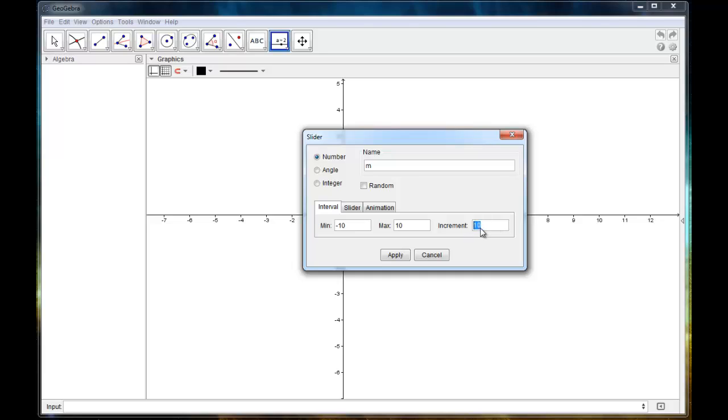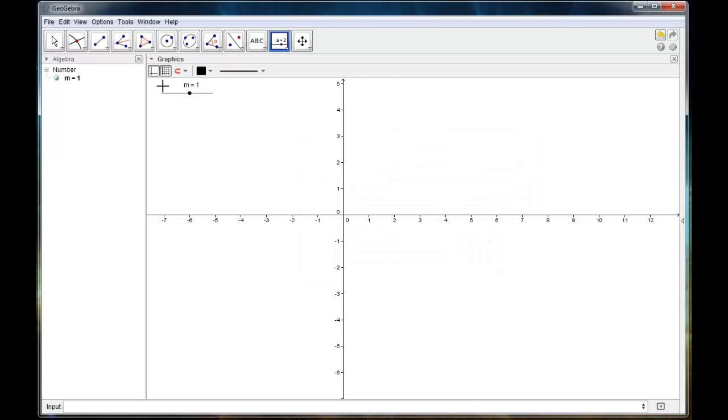But I like the tenths. So we'll just put it back at point one. And I'm going to click apply and this little segment is going to show up with a point on it.